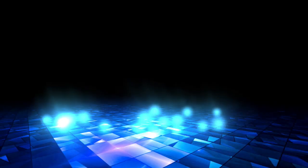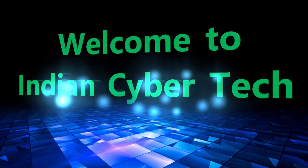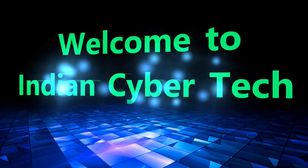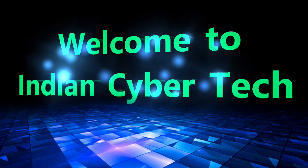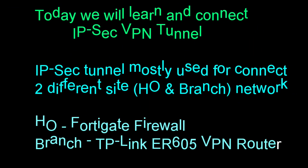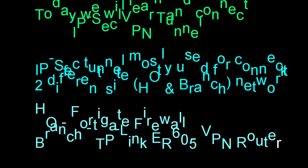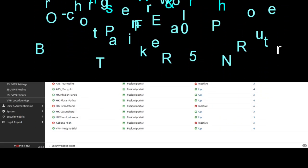Hello friends, welcome to our channel Indian Cyber Tech. We will see site-to-site VPN tunnel. I have one side with FortiGate firewall and other hand is TP-Link ER-605 VPN router. So let's start.